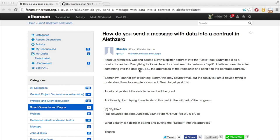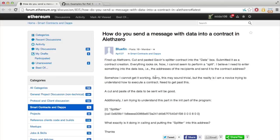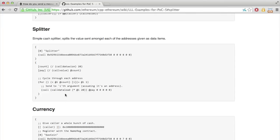On the Ethereum forums, Bluefin asks how he can use the splitter contract. He tries to create the contract using the LLL example, but he cannot figure out how to use it further. So let's see if we can reproduce this.